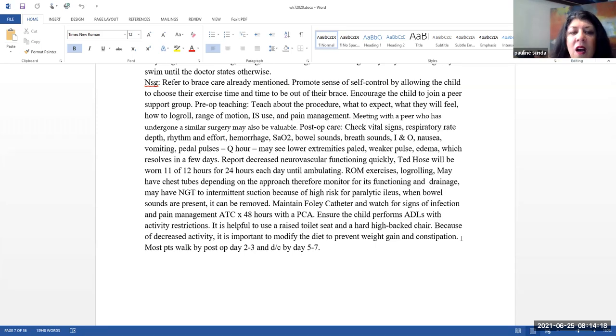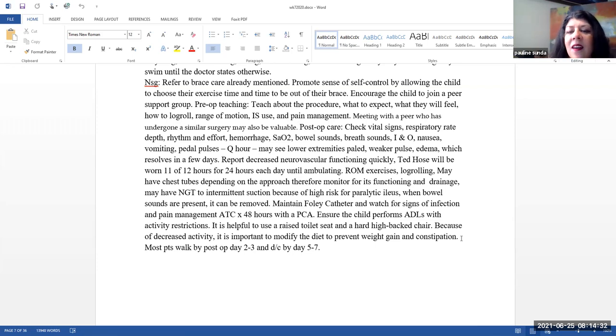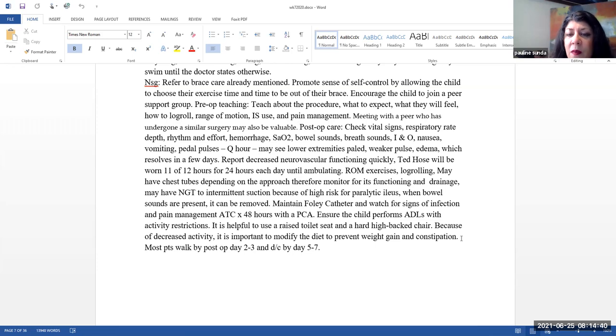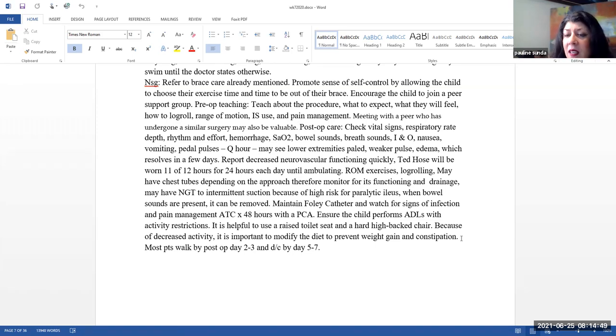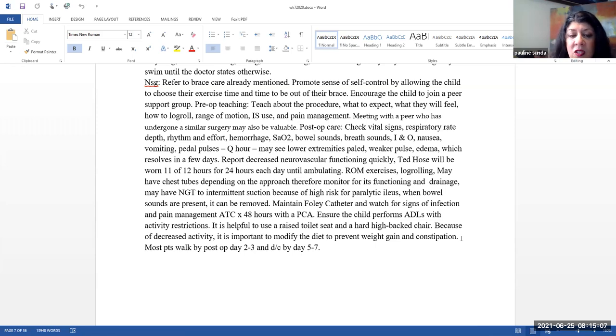TED hose will be worn typically 11 of 12 hours for 24 hours each day until they are ambulating. So that means they're really wearing them for about 22 hours. Range of motion exercises, log rolling. They may have chest tubes depending on the approach, therefore monitor for the chest tubes functioning and drainage. They may also have a nasogastric tube to intermittent suction because there is a high risk for paralytic ileus. And then once the bowel sounds are present, then it can be returned.